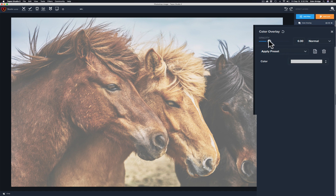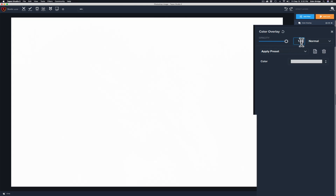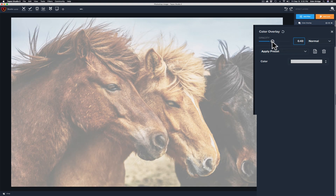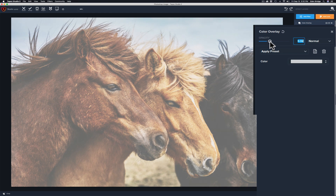If I take the slider and move it all the way to the right, all you're going to see is just that color on your image. That's why they have it defaulted there so you can get an idea of what something like this may look like. So let's pull it back down to where they had it, and take a look at the presets because that will give us an idea of what we can do with this filter.